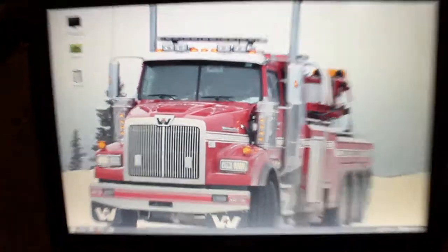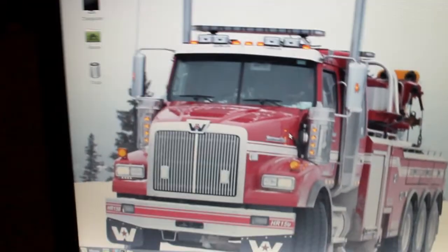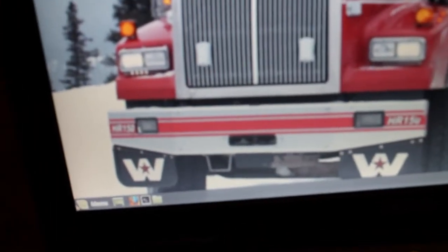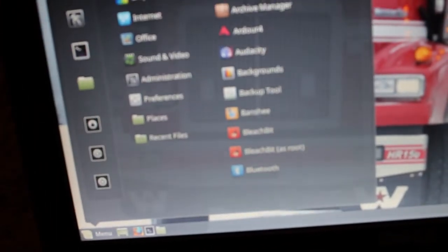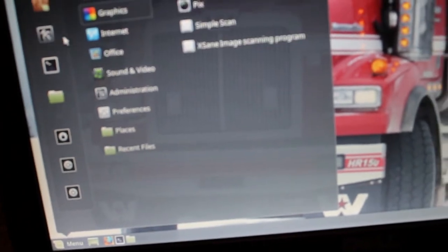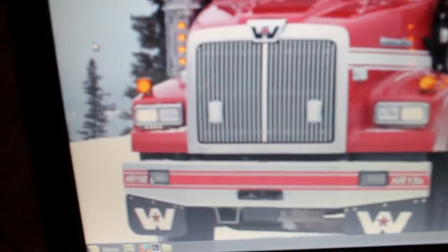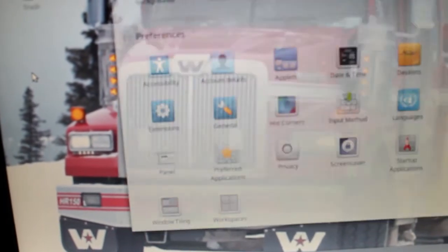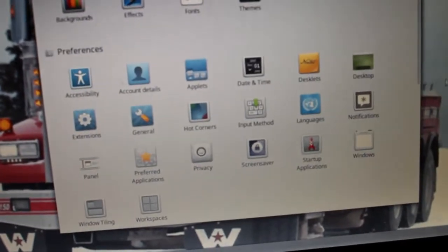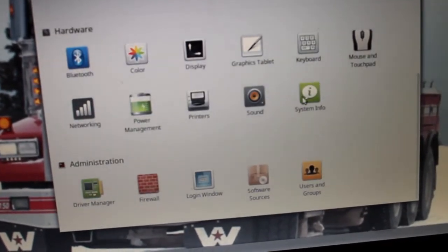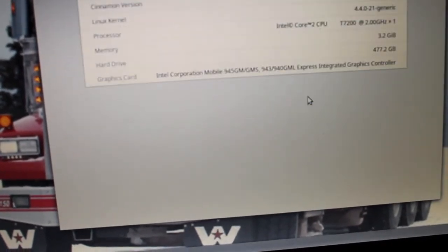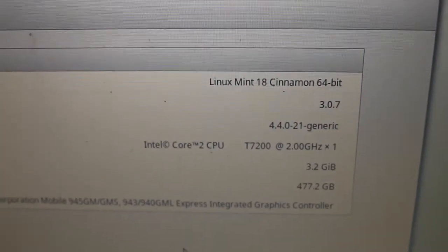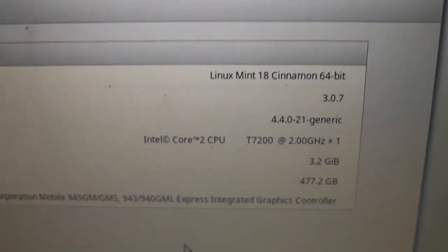There you go, it's loaded. See my background there, picture of a truck. Let's go to menu, settings. Let's find system info.